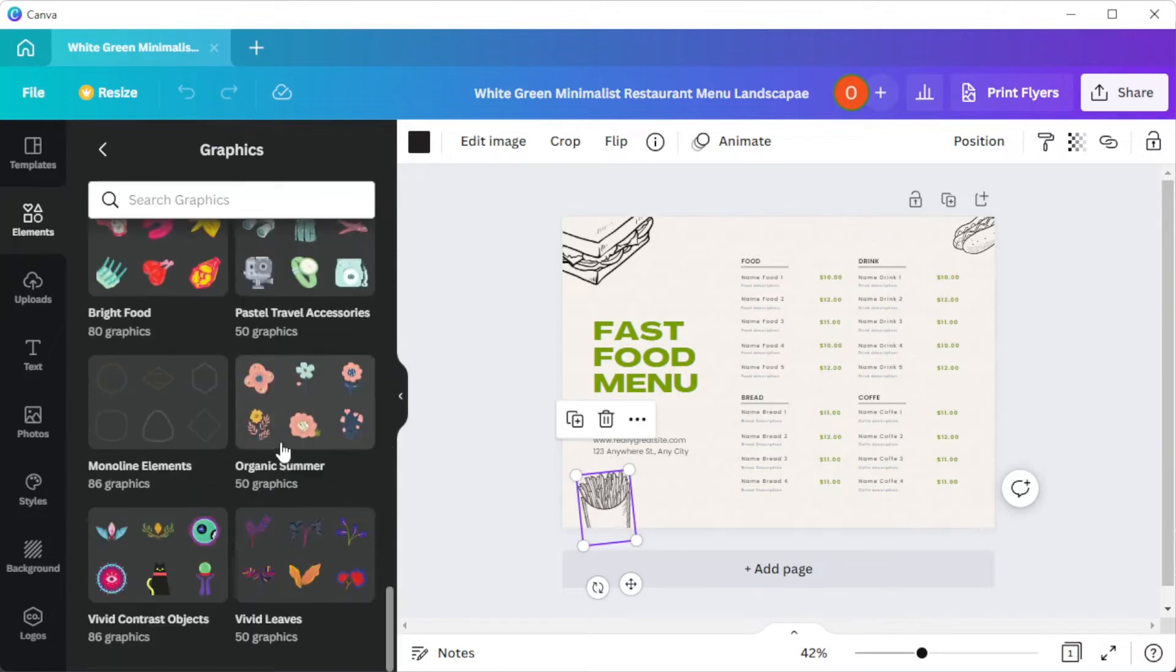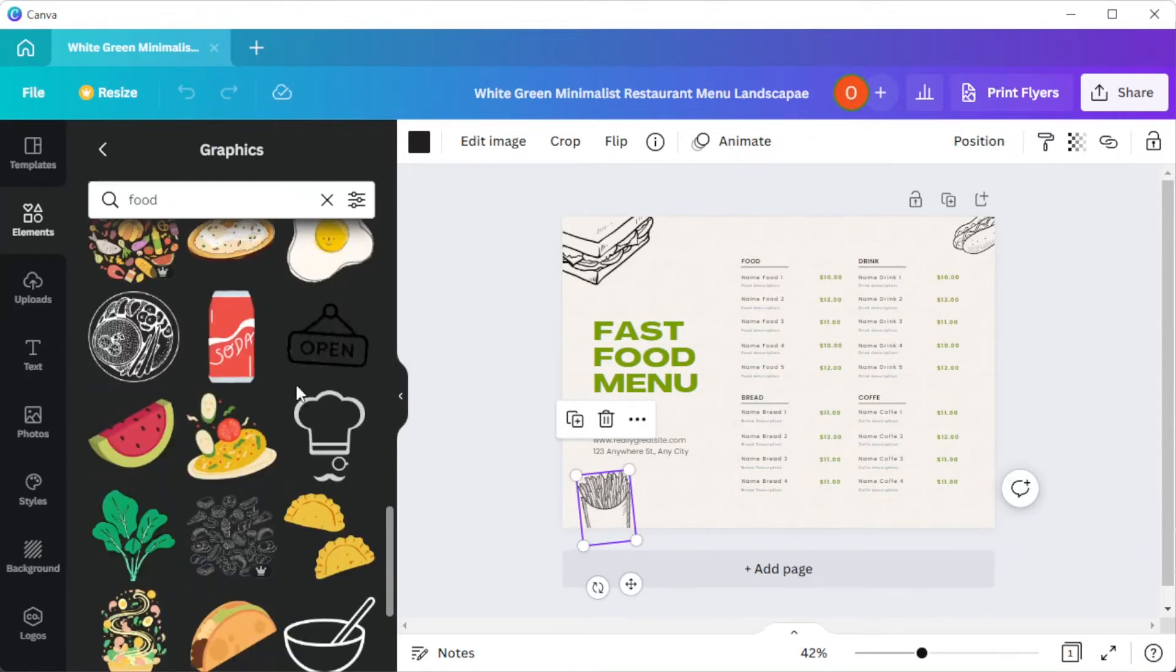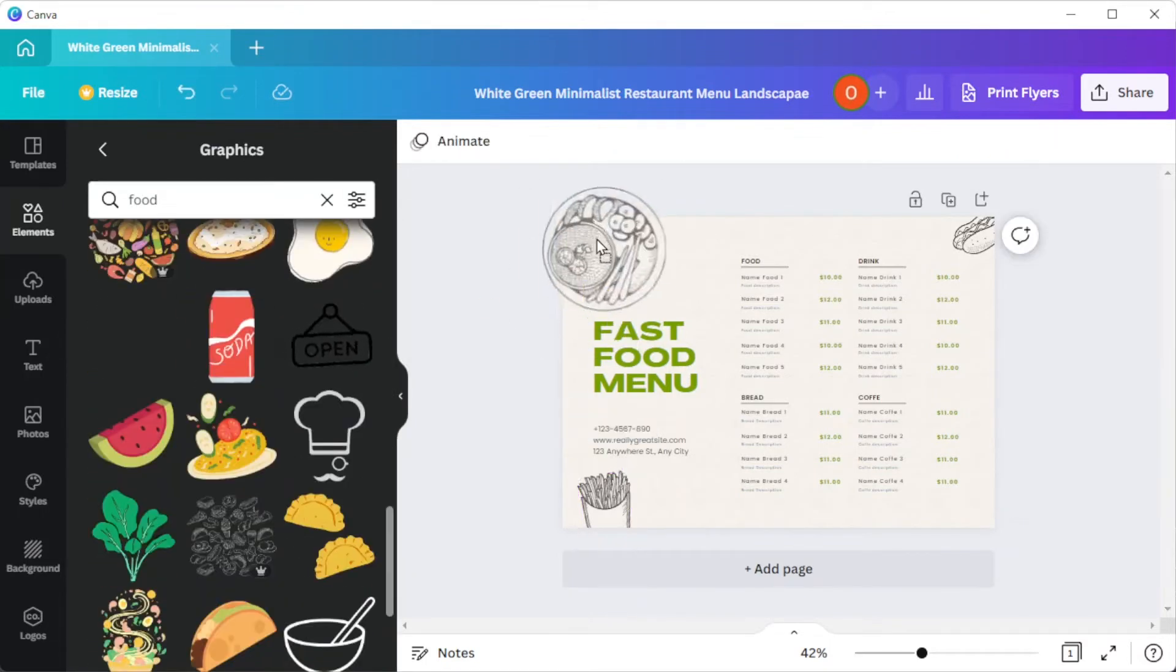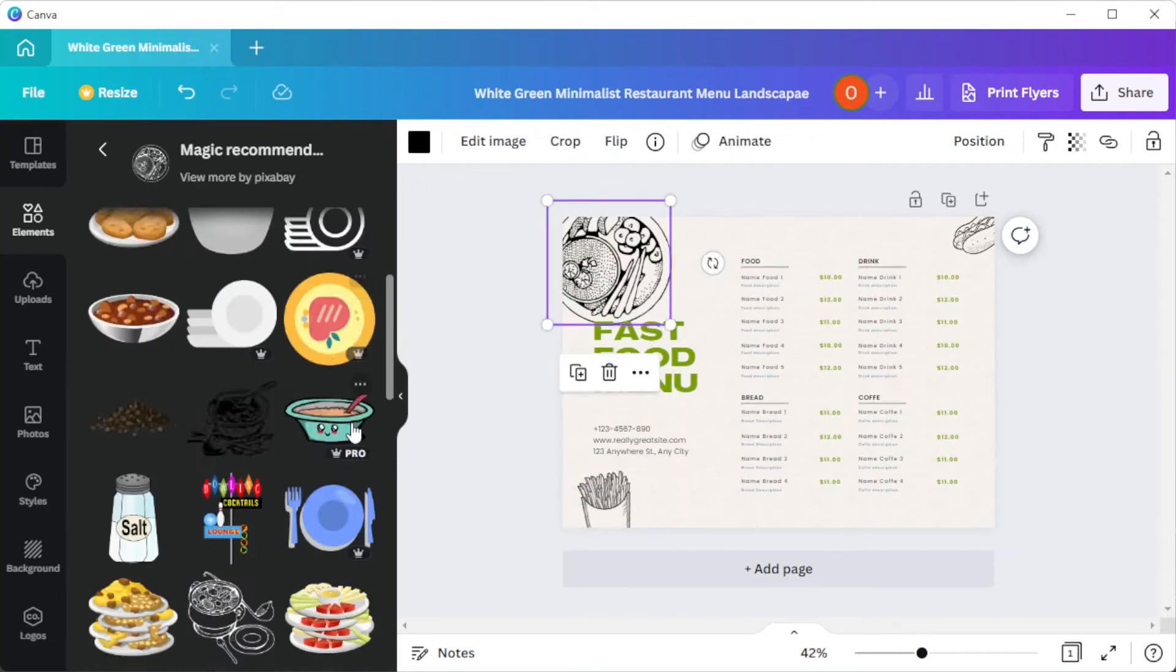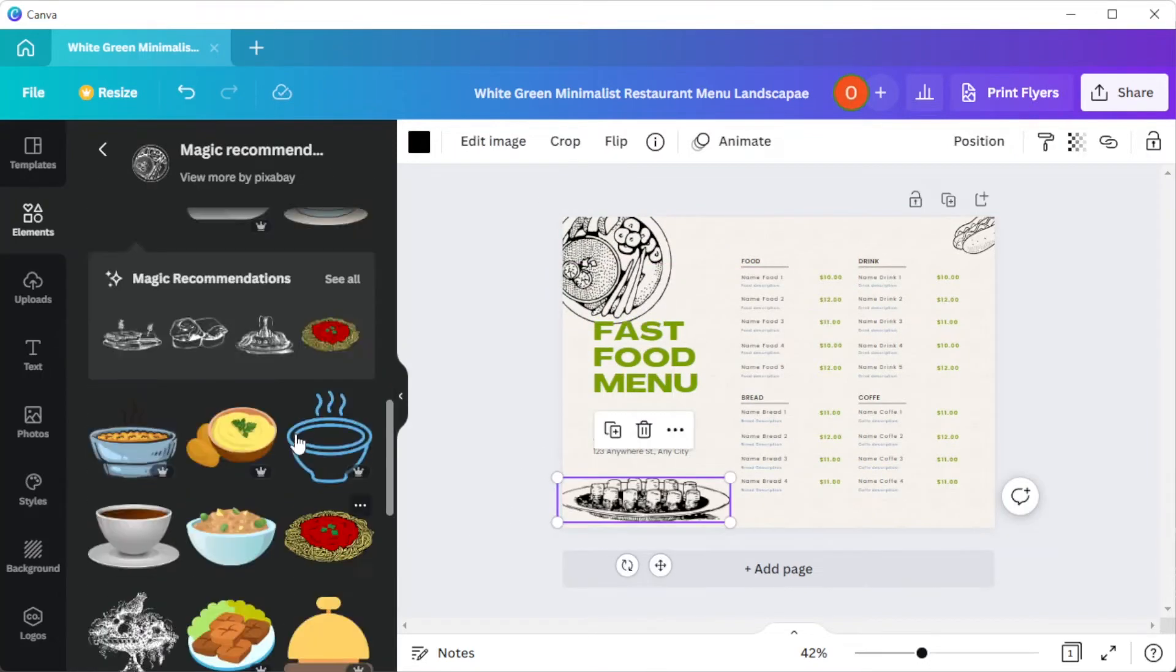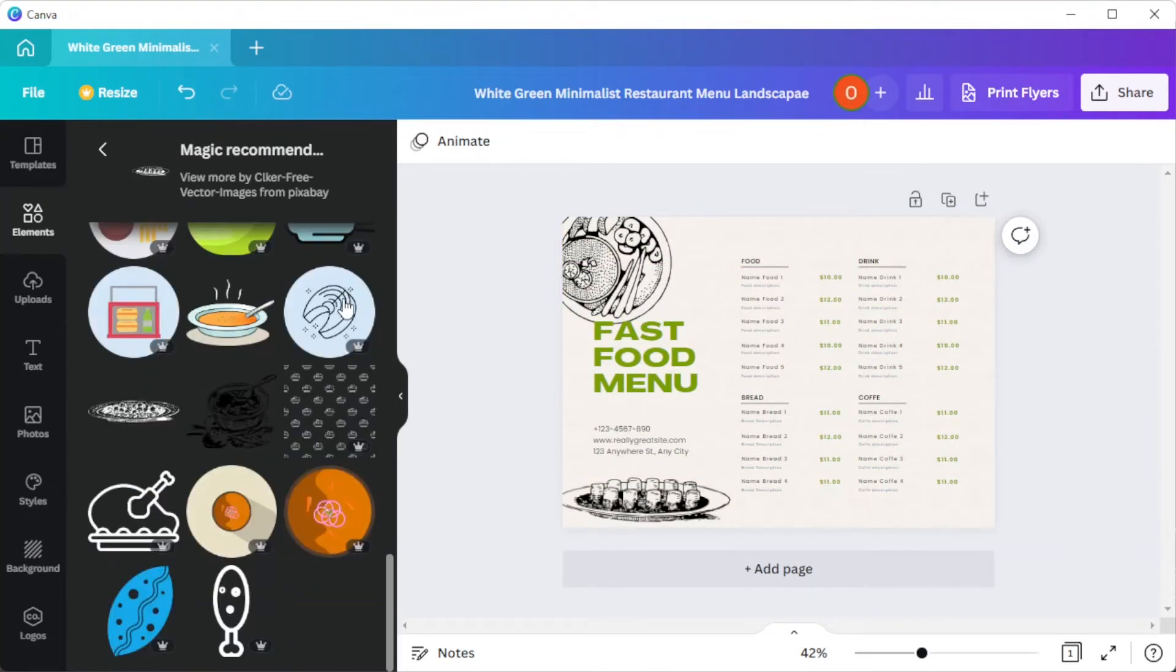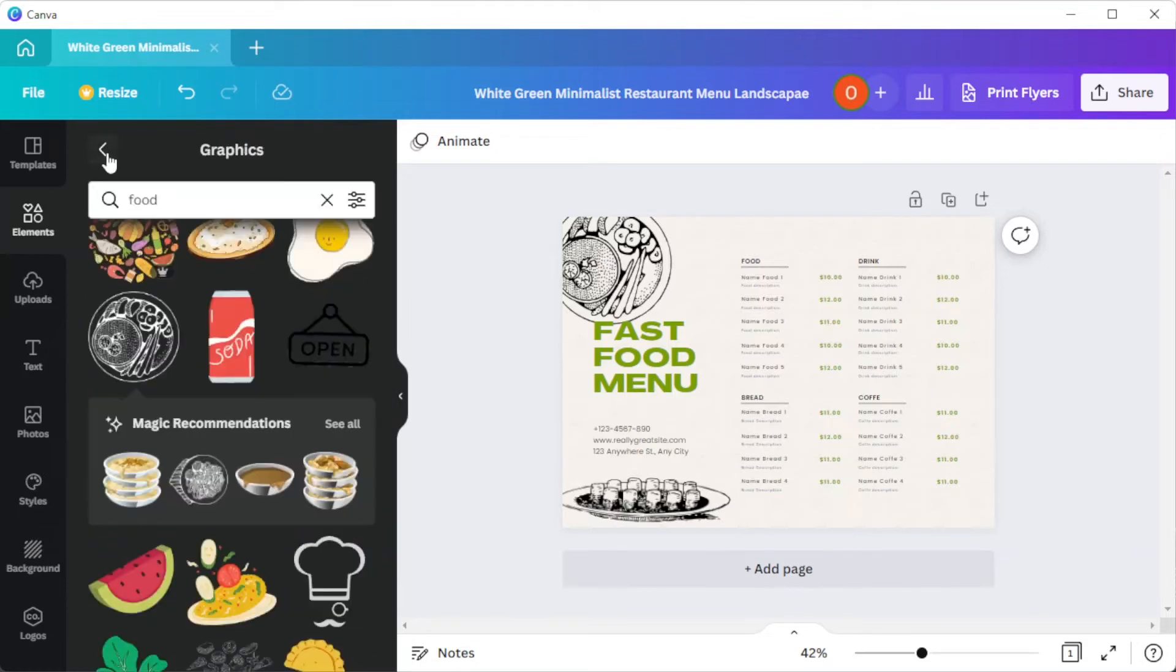You can also animate your menu if you would like to send it through email or other electronic devices and social media, but I would advise against any animation if you would like to print your own menu.